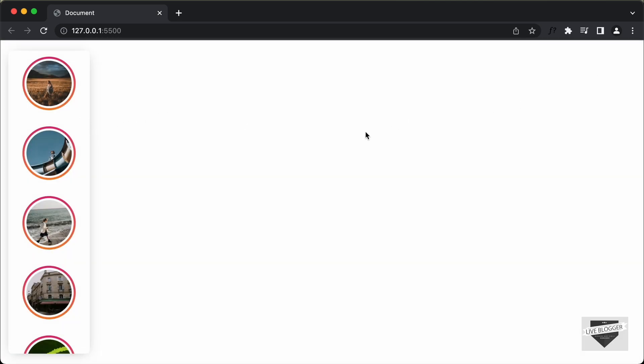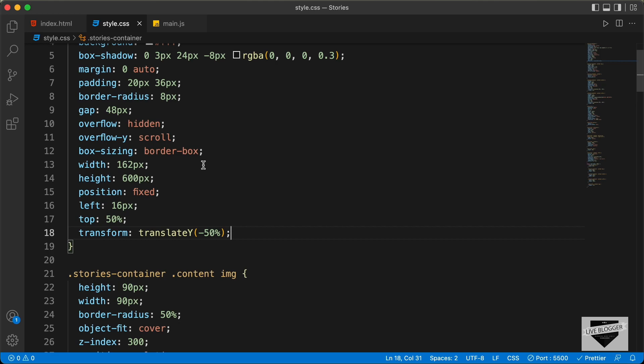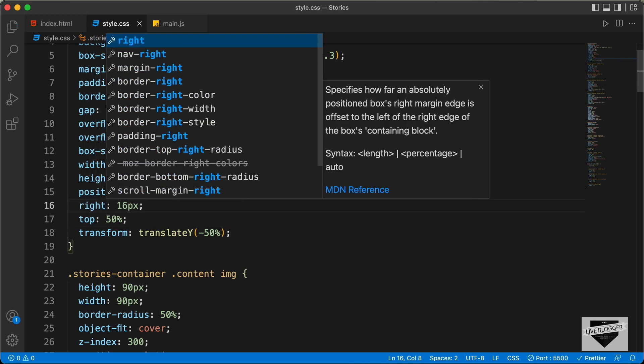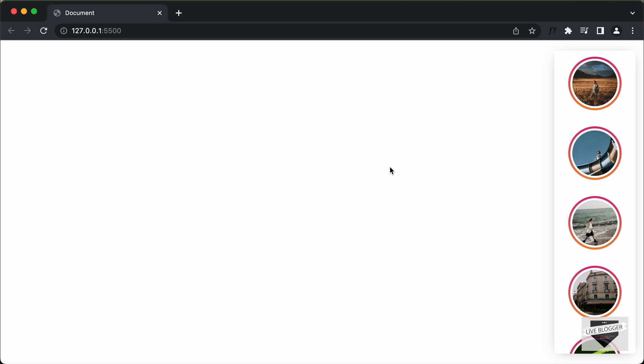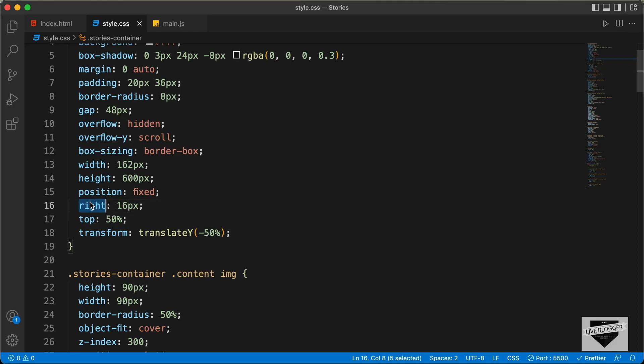Now, if you want to position this to the right, you can just change left to right — type right here and we can see it is on the right side. Let's change it back to left.